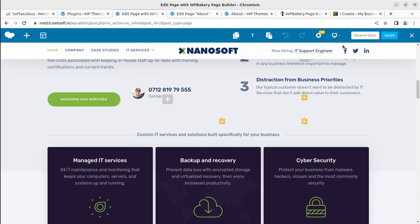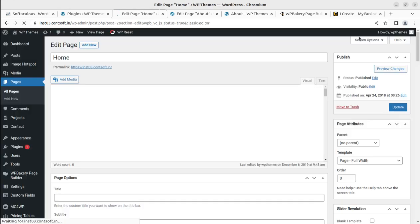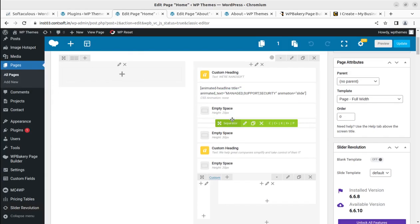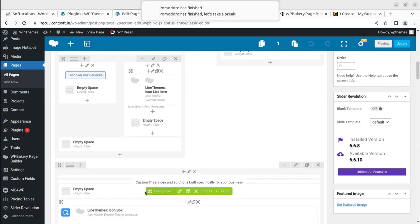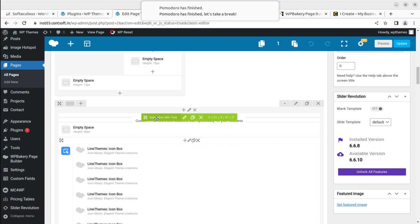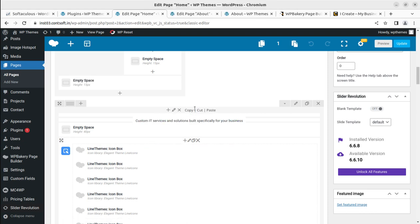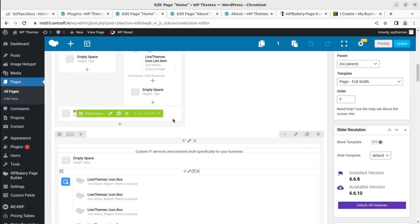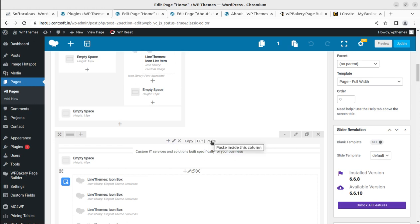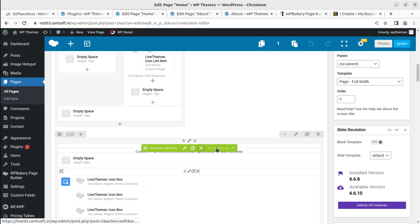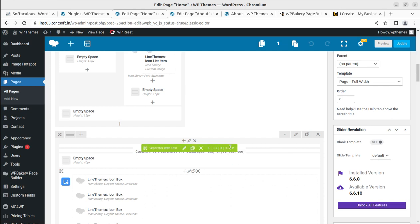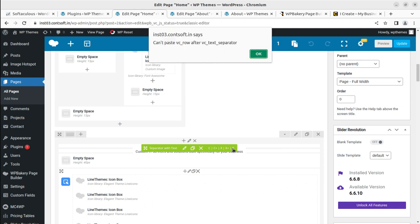Now I'm editing the home page with WP Bakery, and I'm going to use the back-end editor — that is easier for me. This is the area: Custom IT Services. I can see a 'Paste inside this column' option — but we don't want to paste inside a column. There is also 'Paste after this element' — this could be good for us. I believe 'Paste after this element' is going to work exactly as we want.